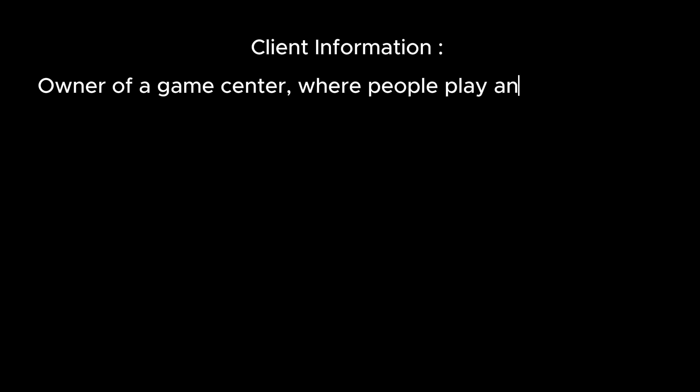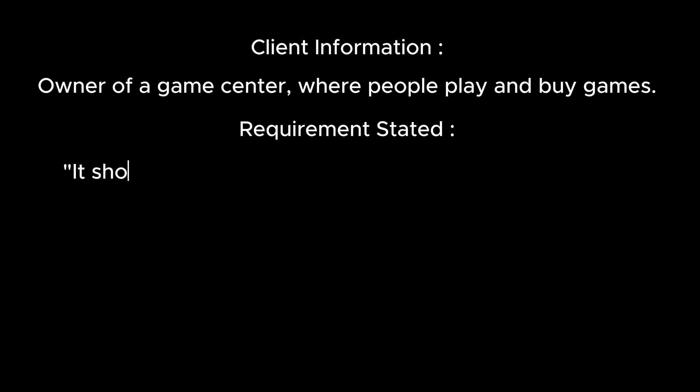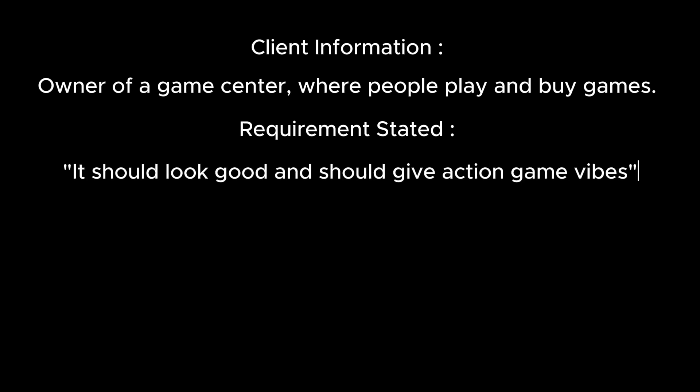This video is about completing a project given by a client using Focus AI. The owner of a game center, where people buy and play games, has asked for a poster stating it should look good and should give action game vibes for action game collections.